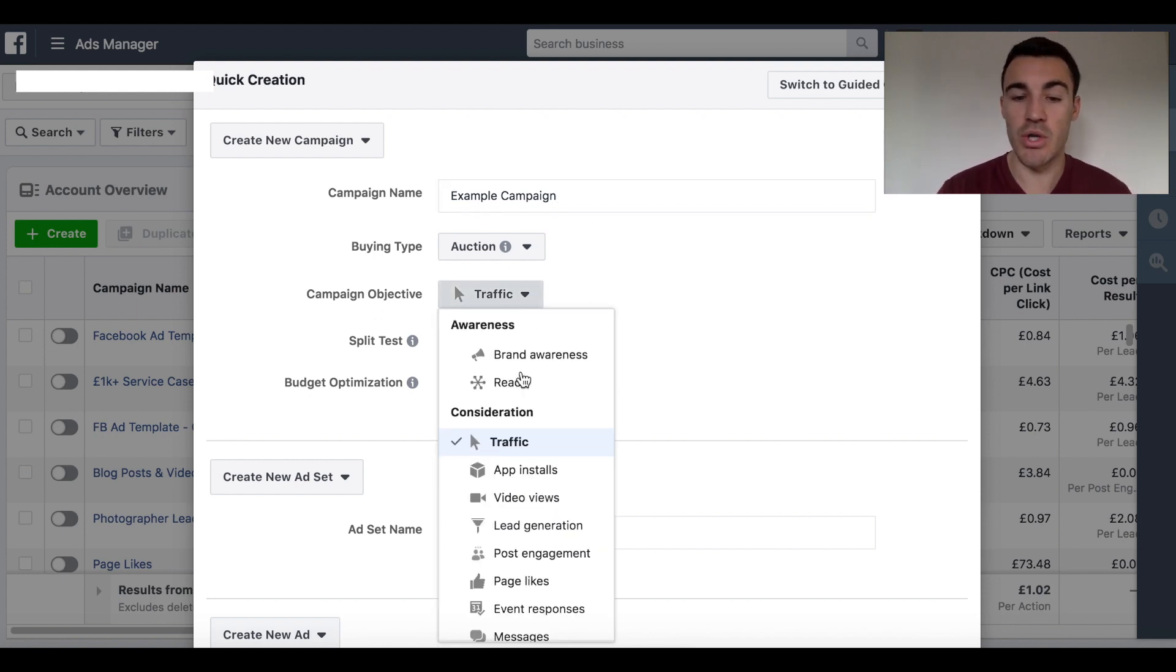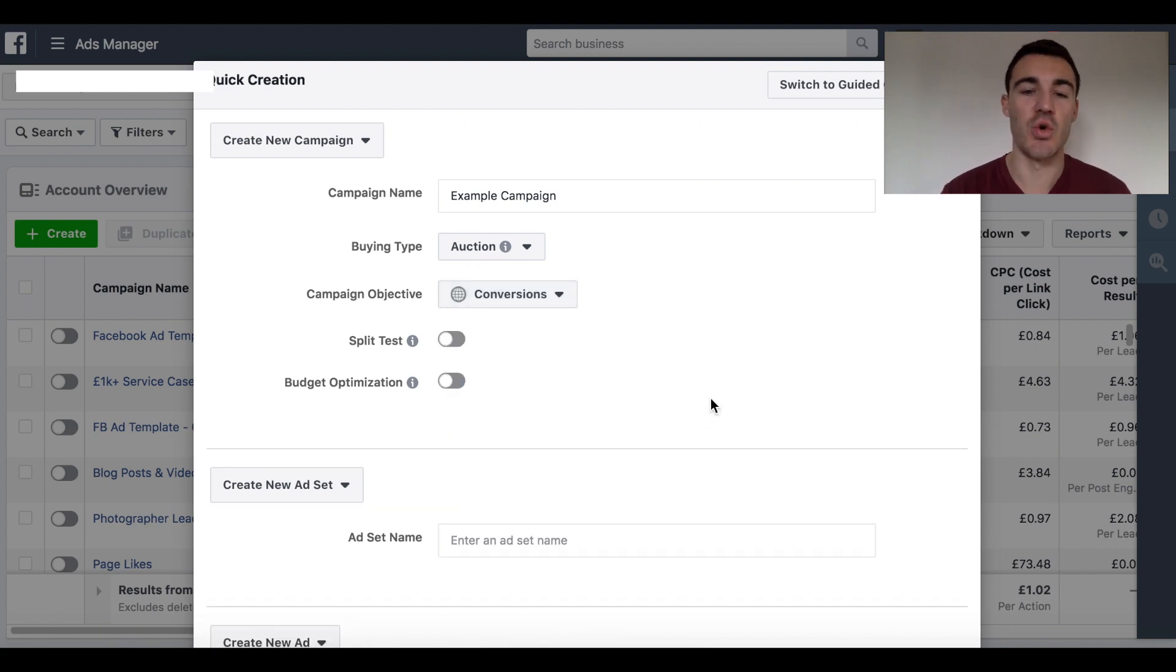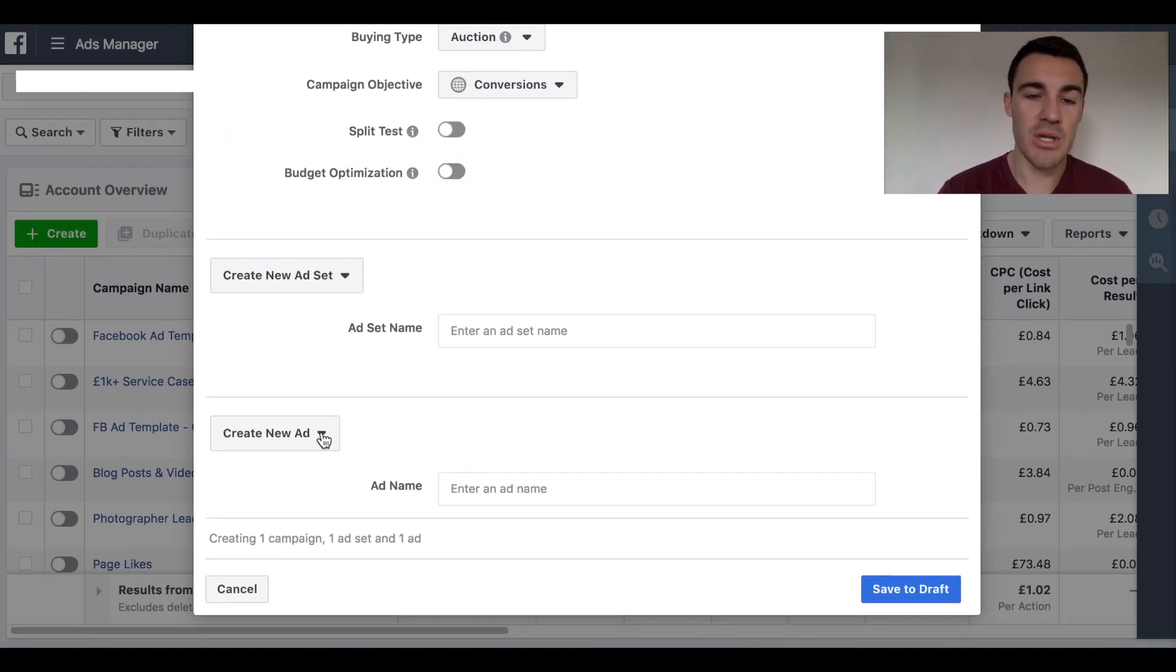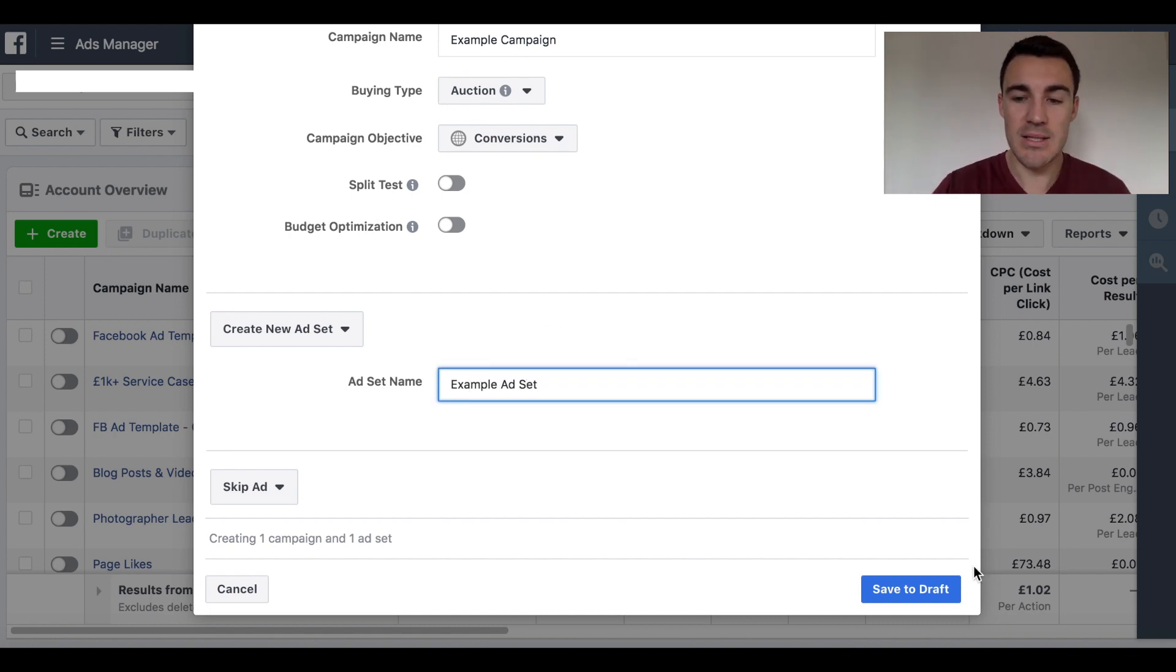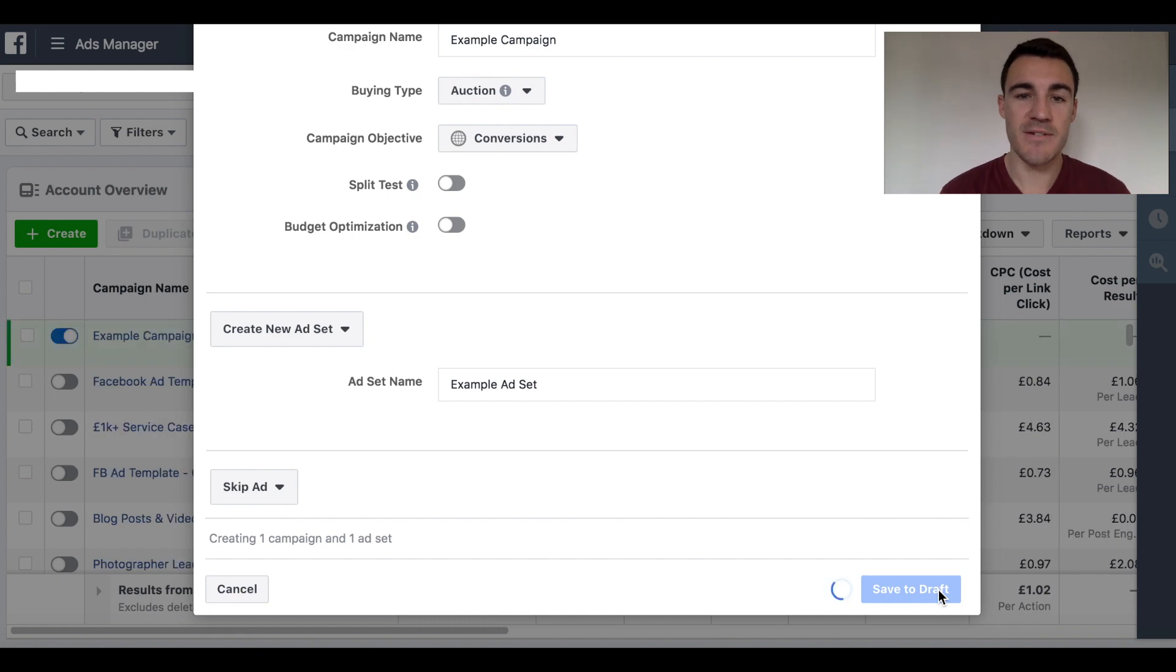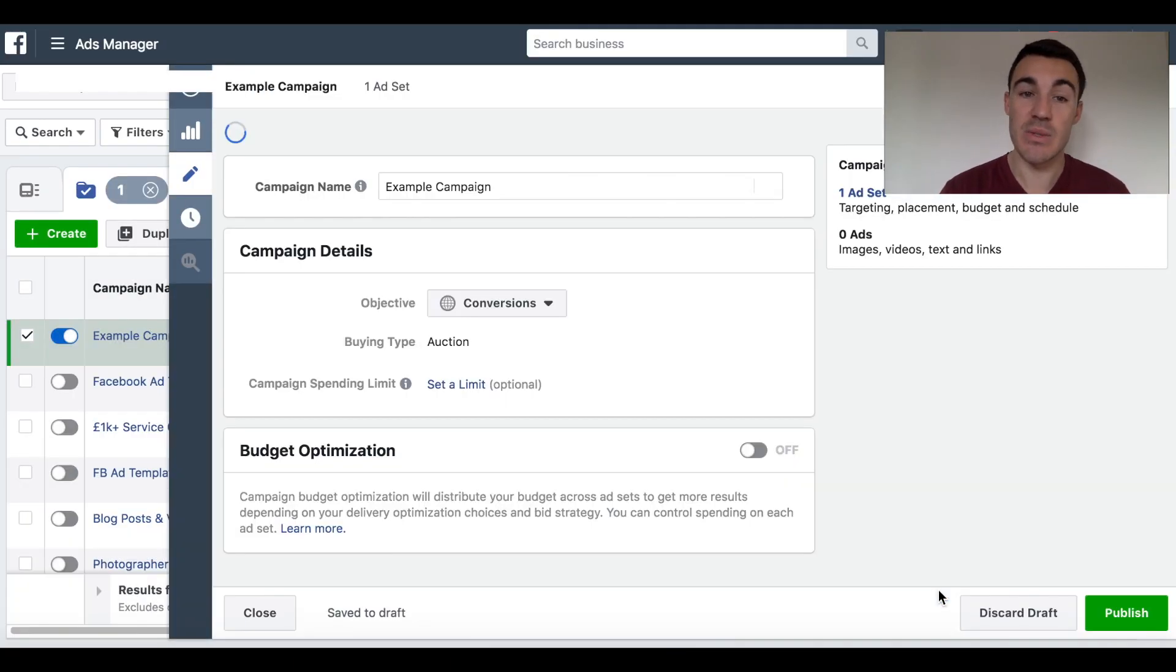You can use whatever sort of campaign objective you want. Obviously, it depends on what you're after. Most of the time when you're retargeting website traffic, you're going to be looking for conversions. I'm going to skip ads for now. We don't need to create that. I'm just going to call this example ad set. Save that to draft.